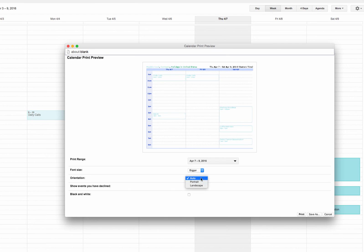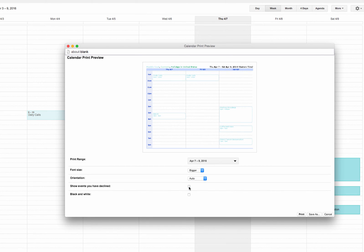You have the option to adjust the orientation, choose Auto, Portrait, or Landscape. You can choose to show events you've declined, we'll decide to uncheck that. And then you can also select black and white.